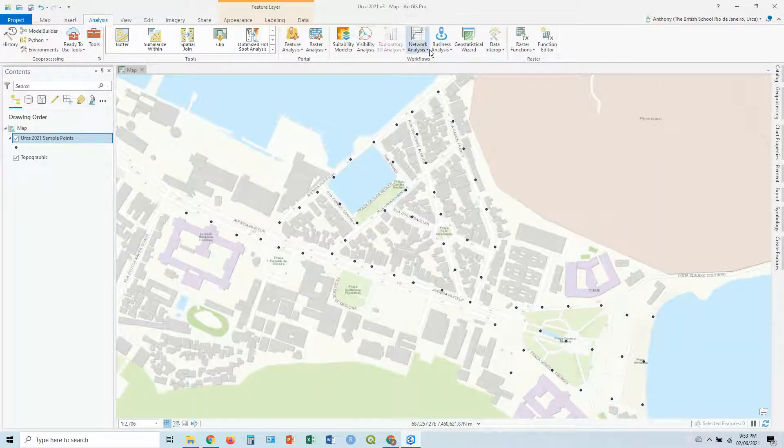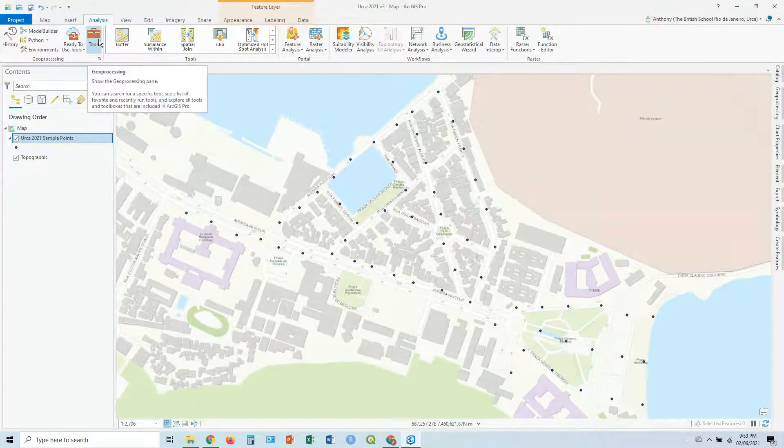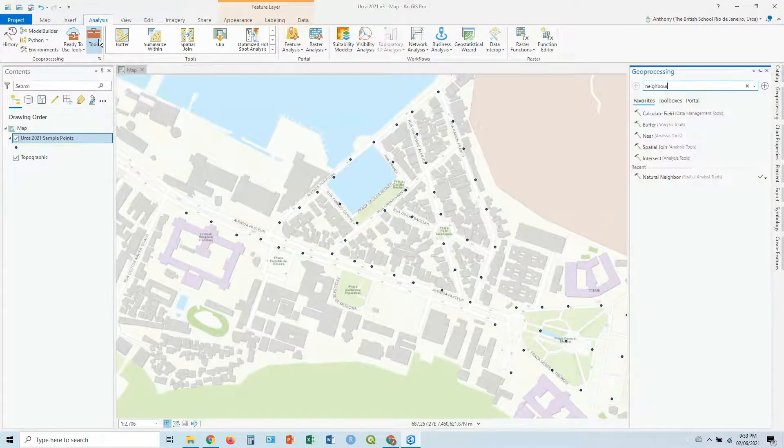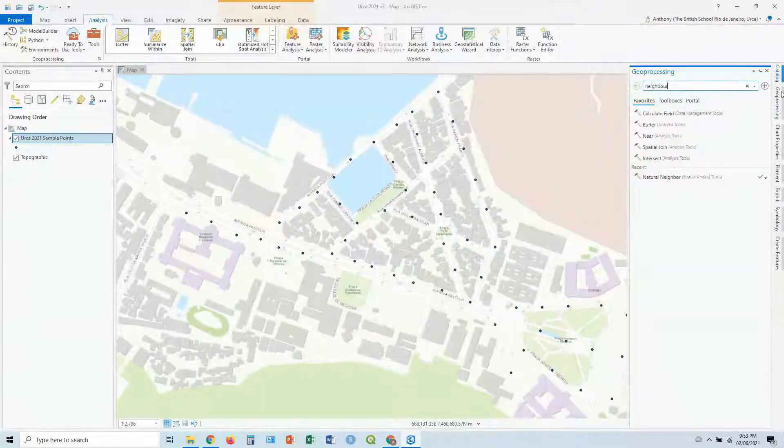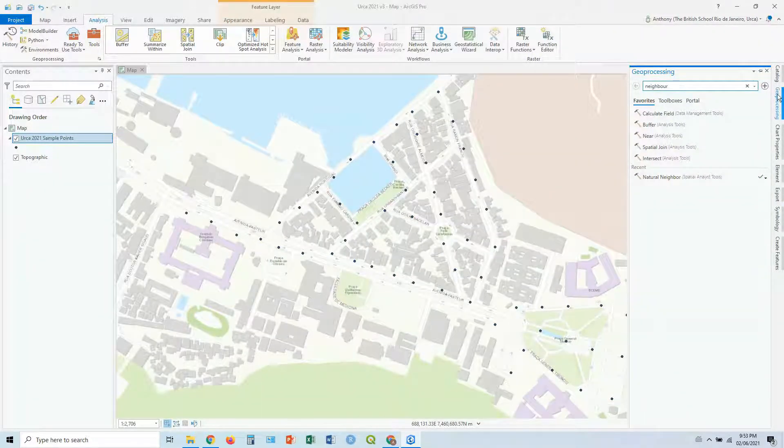Now there's a huge amount of tools available here, and again, it's going to appear as Geoprocessing, one of the tabs on the right.